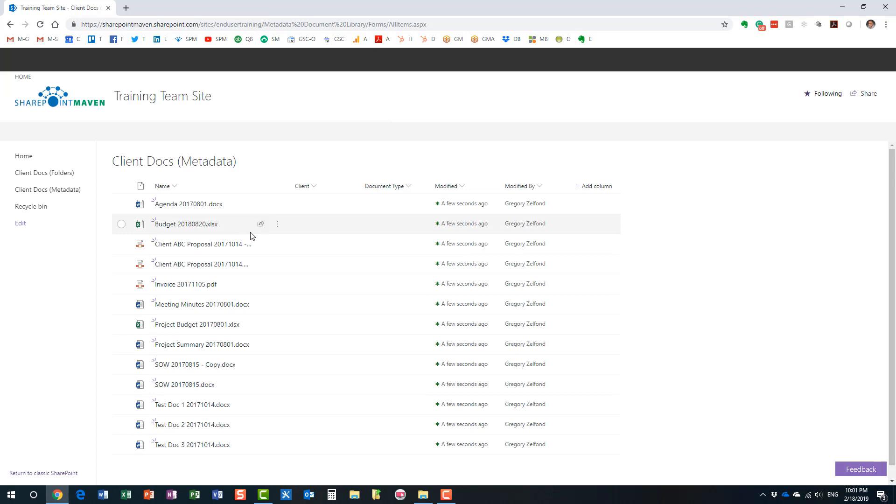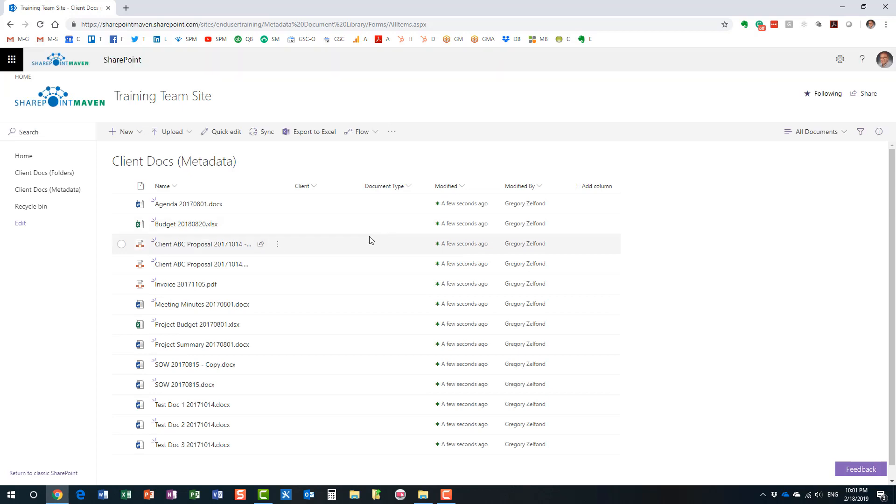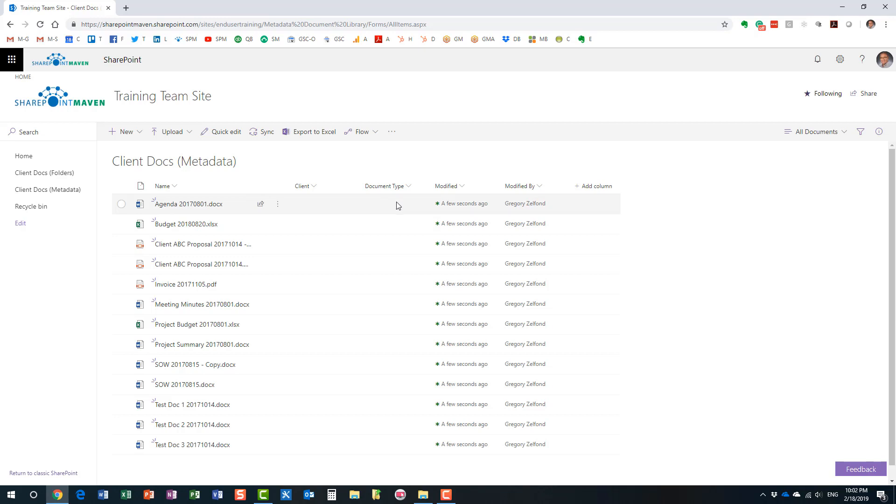Let me just refresh my screen. So, here we go. I have the documents in SharePoint in my document library. Obviously, both the client and document type columns are blank because we did not tag anything just yet. So, here are the three options that you have to tag and apply metadata to documents in a SharePoint document library. Option number one.